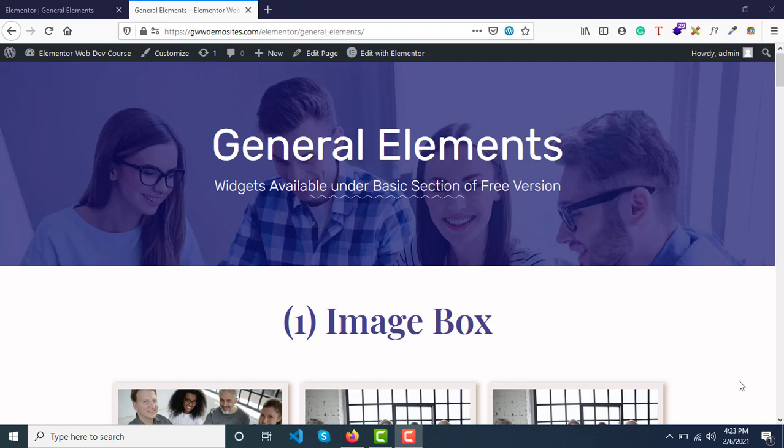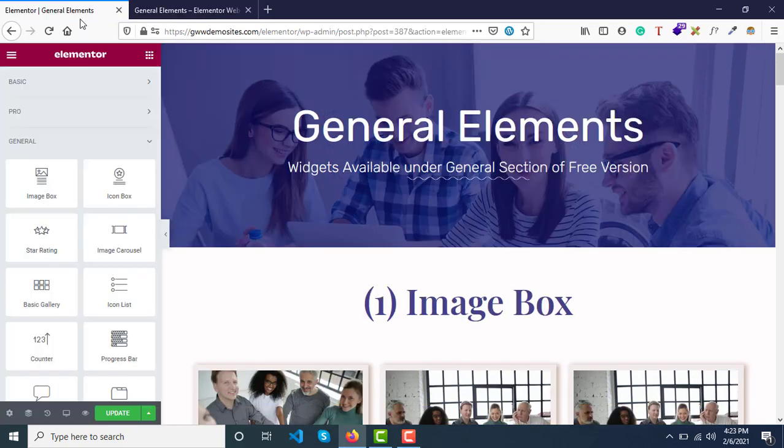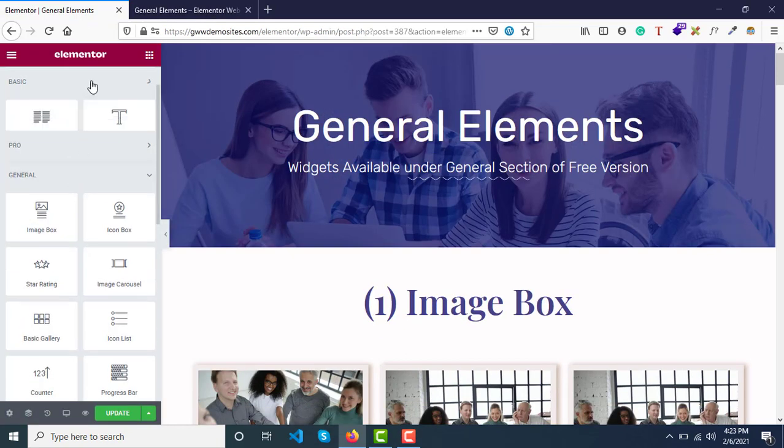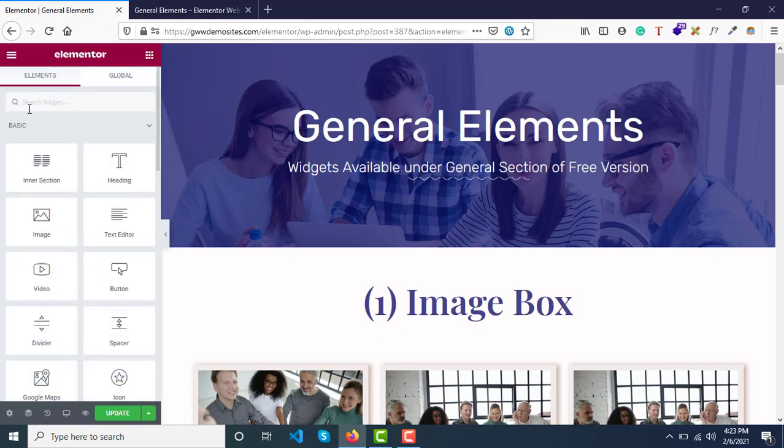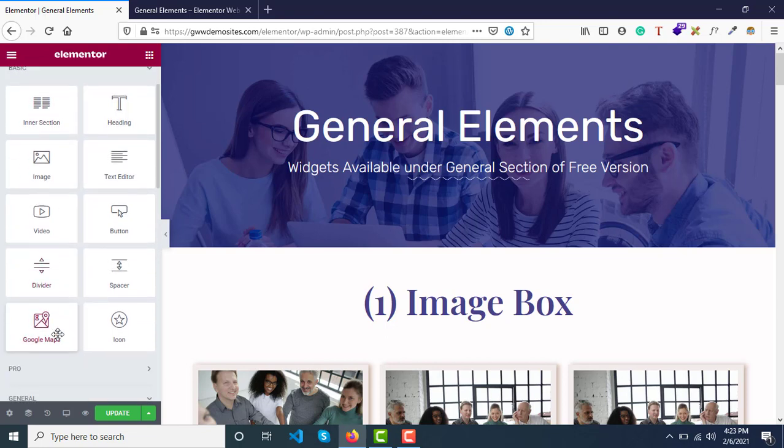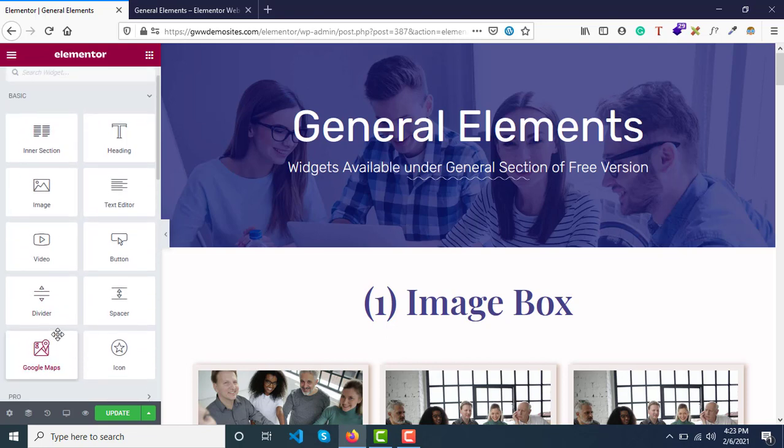Hey guys, welcome back to Professional WordPress Web Development Course. In our last video, we covered all the widgets under the basic category for the Elementor free version. There were around 10 widgets, and we created a page comprising all of these widgets.